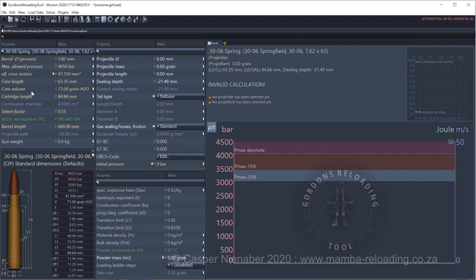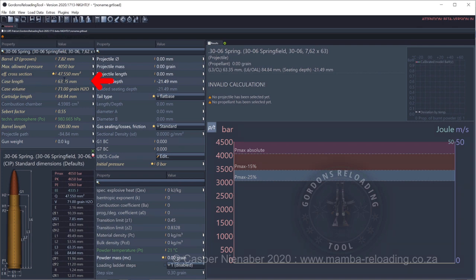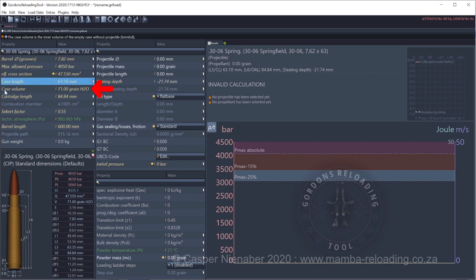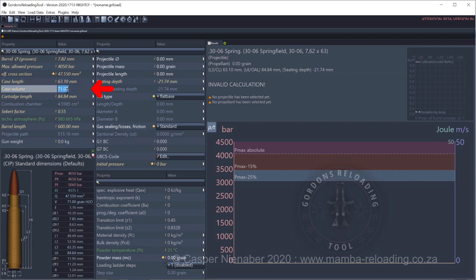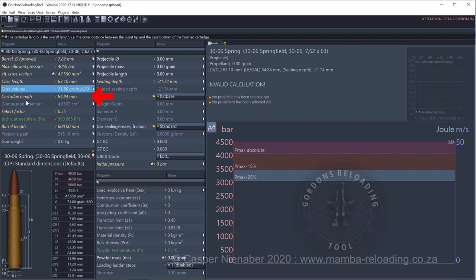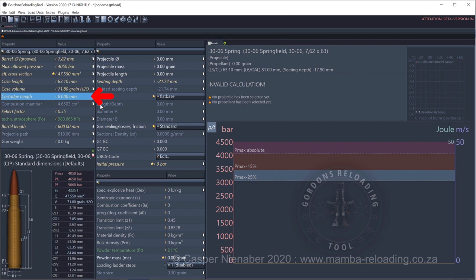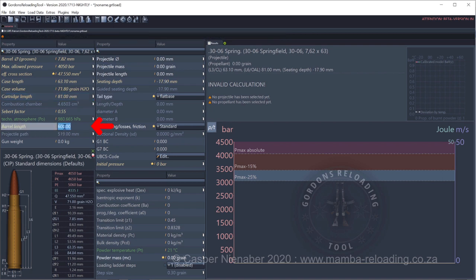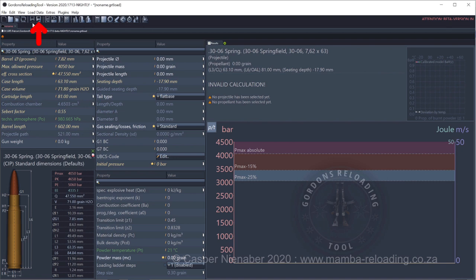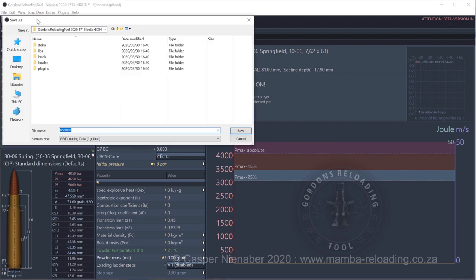Read the warning and click yes to accept. We will now enter my own data. Please note that this is all my own real measured data. Enter your cartridge case length in GRT under case length. Mine measured 63.1 mm. Enter the case volume of cartridge cases that was fire formed in your specific rifle chamber. My average measured 71.8 grain. Enter the overall cartridge length OAL of your own ammunition under cartridge length. Mine measured 81.0 mm. My barrel length measured 602.0 mm. I saved my new file as .30-06A.